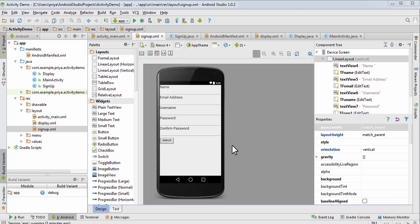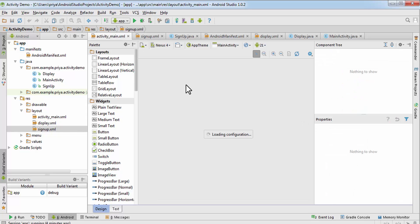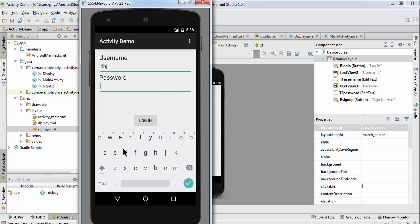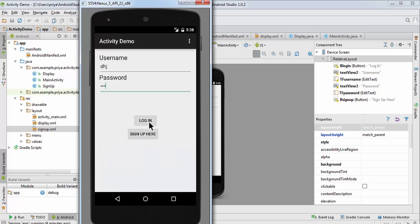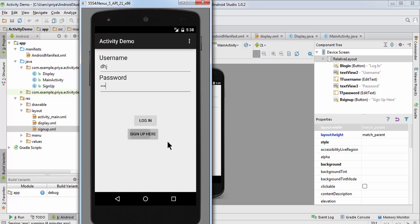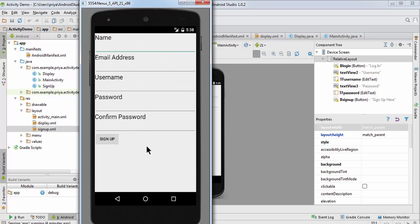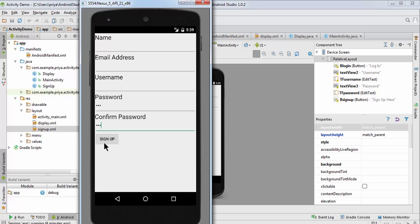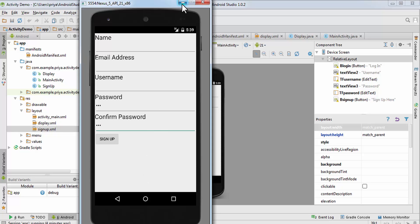In the last tutorial we created this signup activity, and before that we also created a login activity. The login activity is not connected to any database — we're just inserting some values, and if we click login it shows a welcome message. The signup activity only checks if the passwords match. In this video I'll show you how to connect it to a database using SQLite.